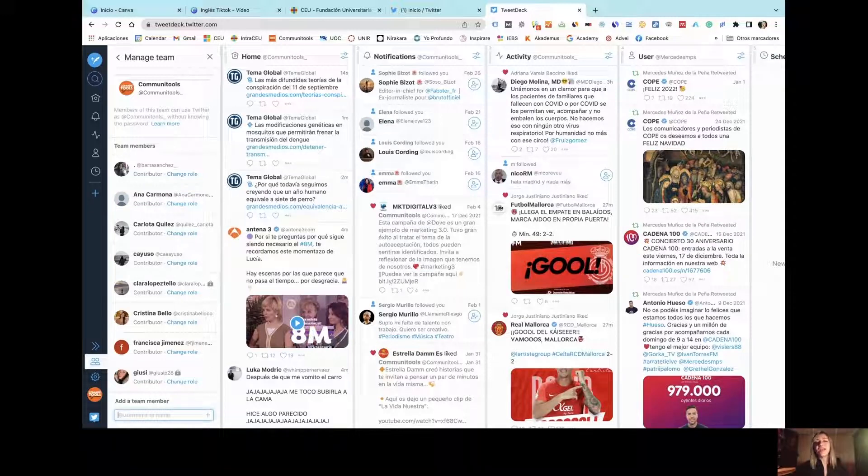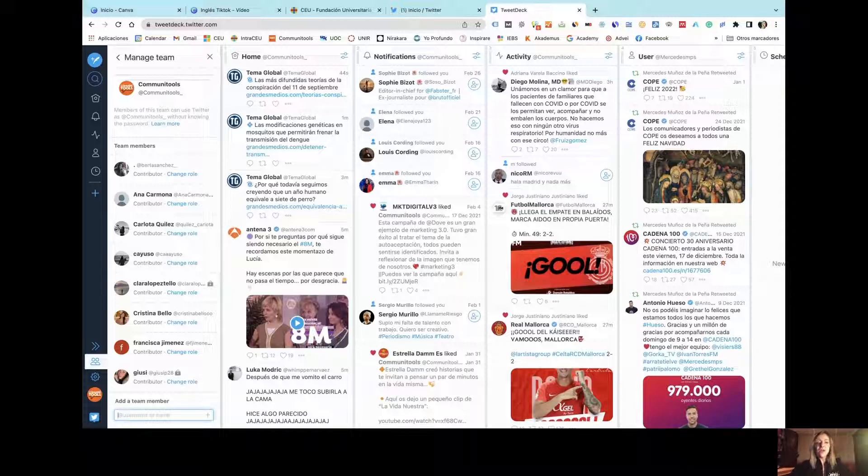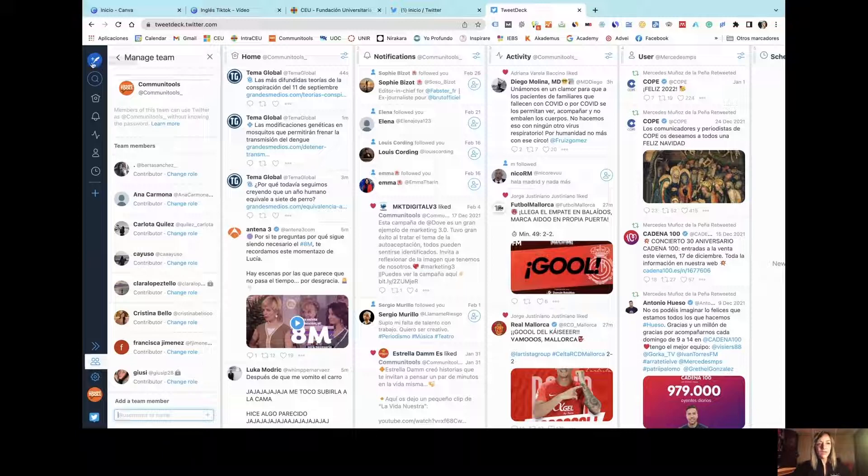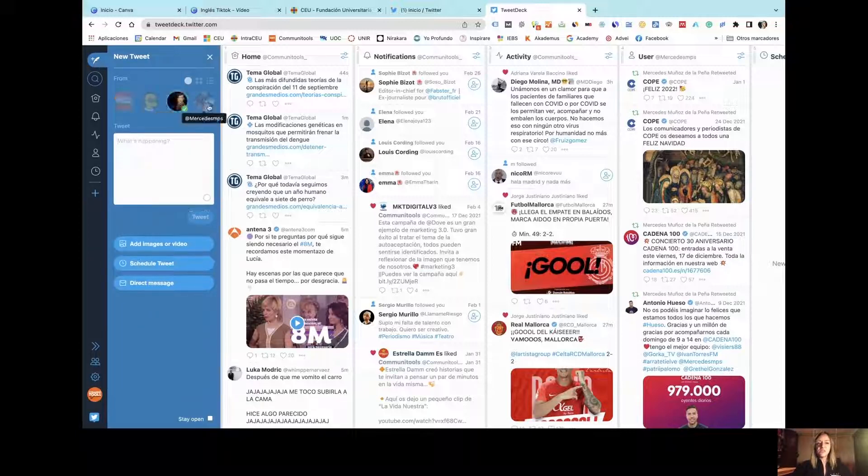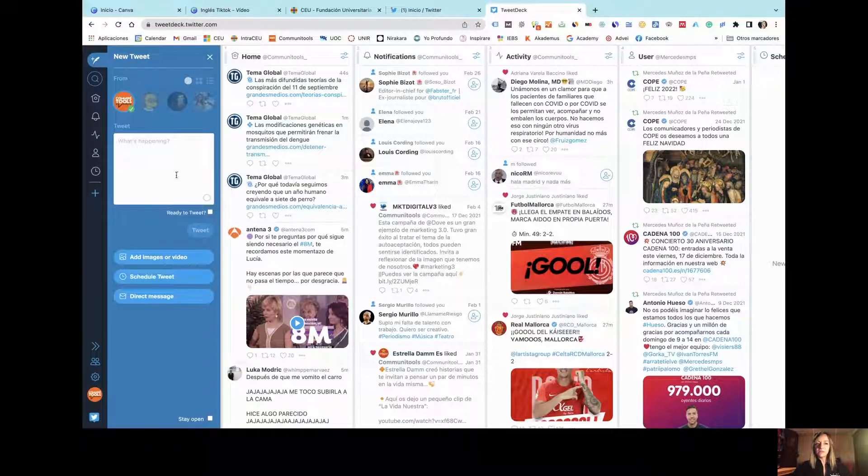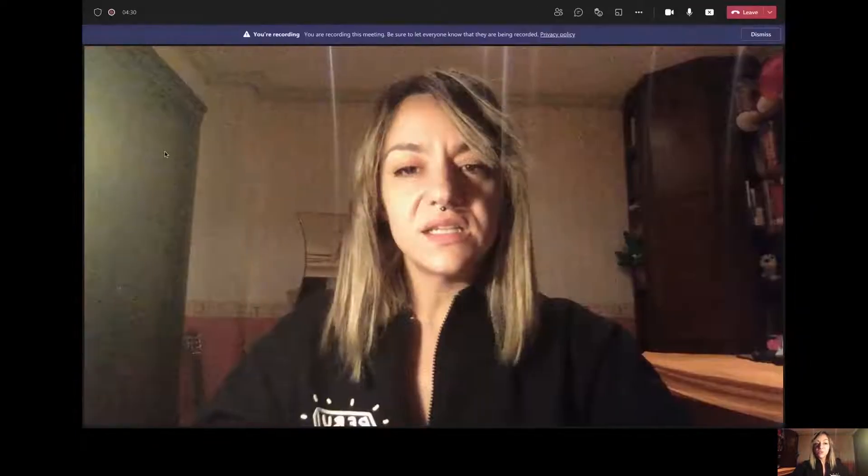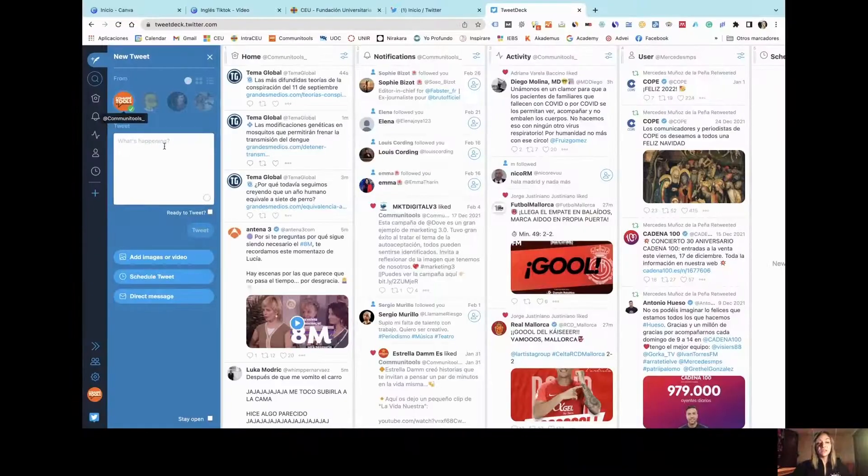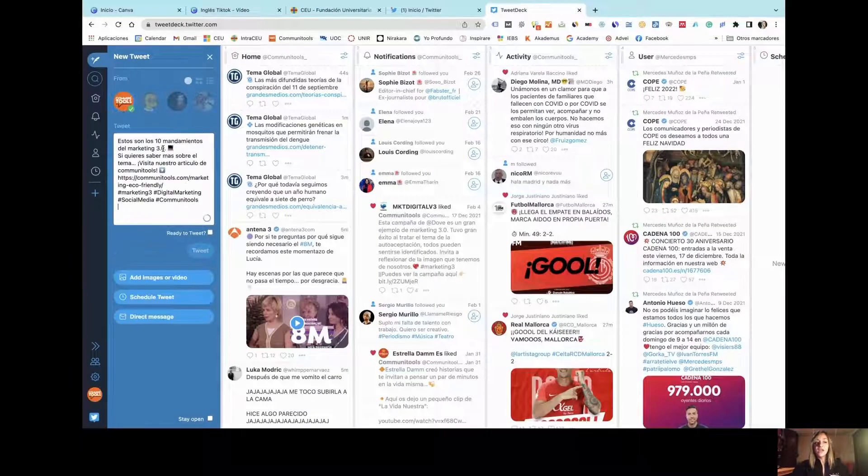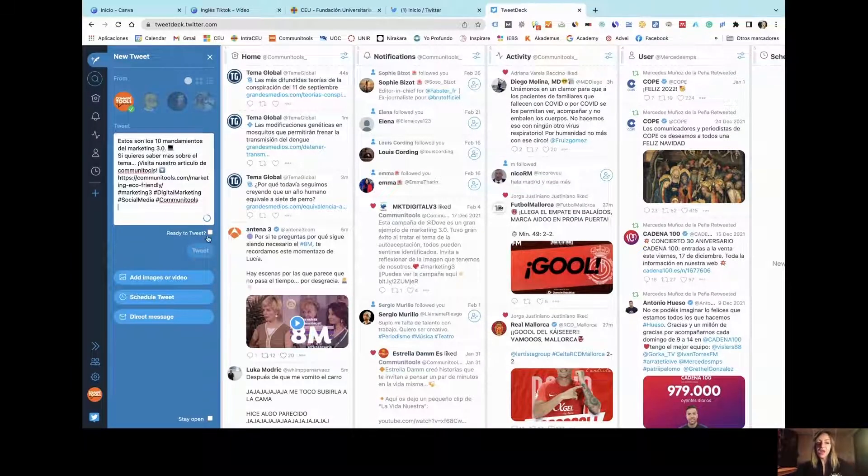But what is the most important aspect that we normally use TweetDeck for is the method of programming content or tweets for the future. And for doing this, the only thing that you need is to click this button. You just need to select the specific account that you want to use for publishing, then copy and paste or create the tweets or the text of your caption if you have not prepared.